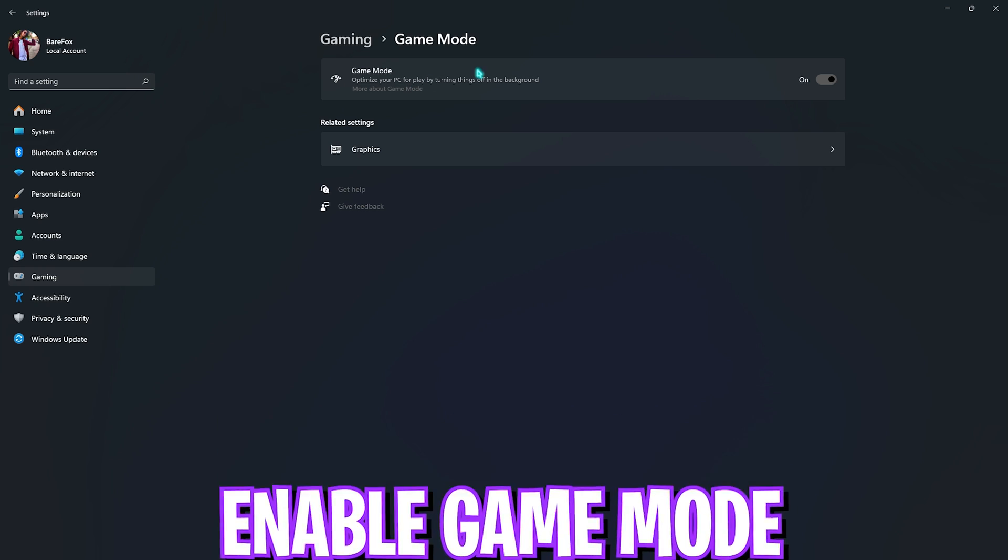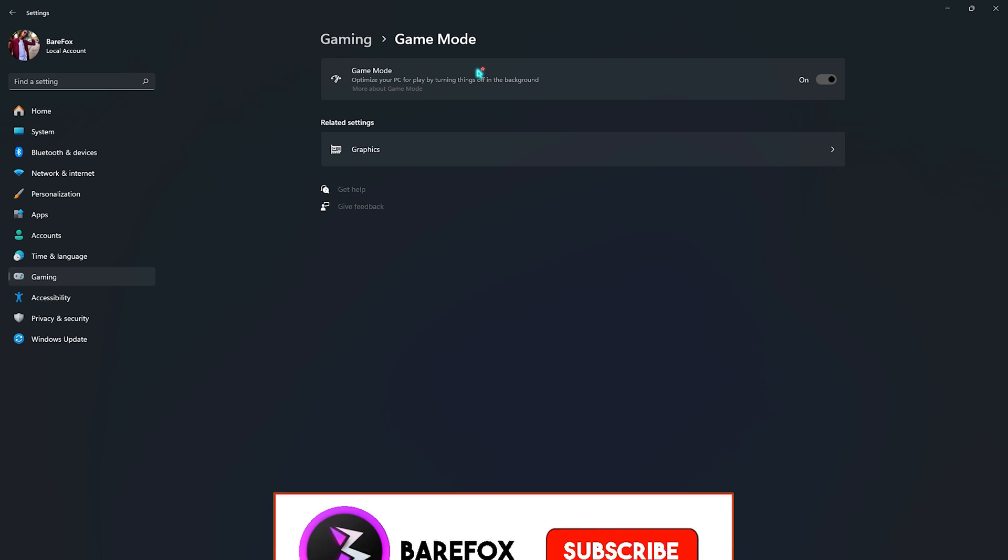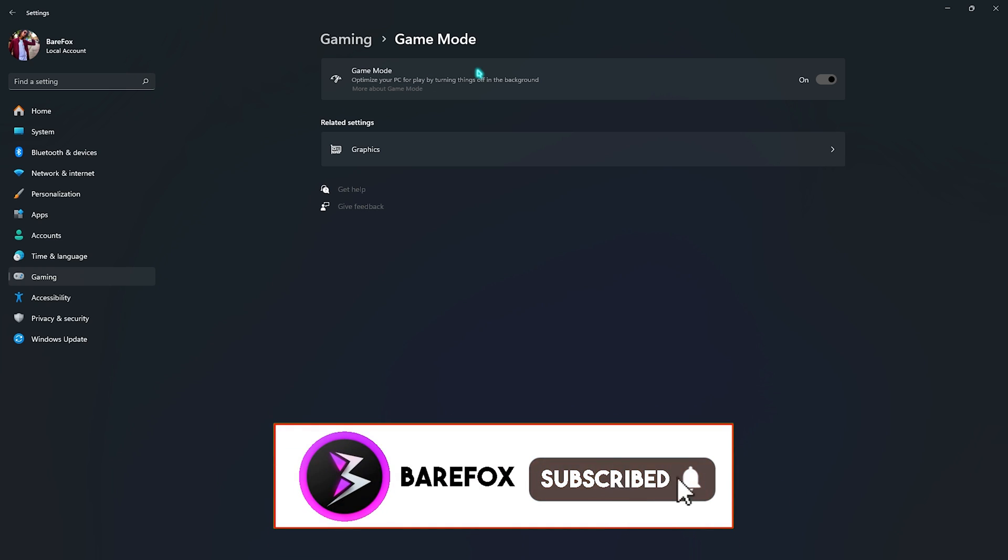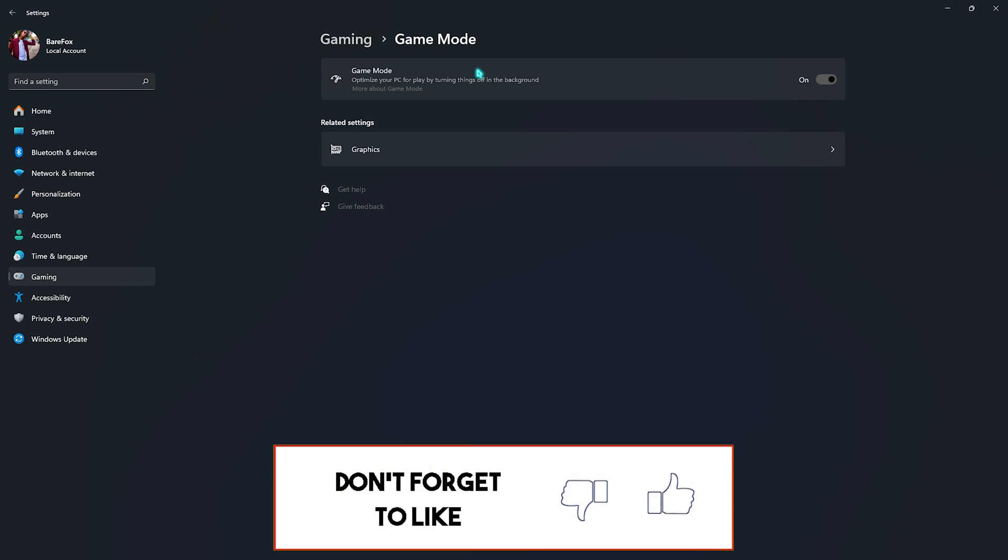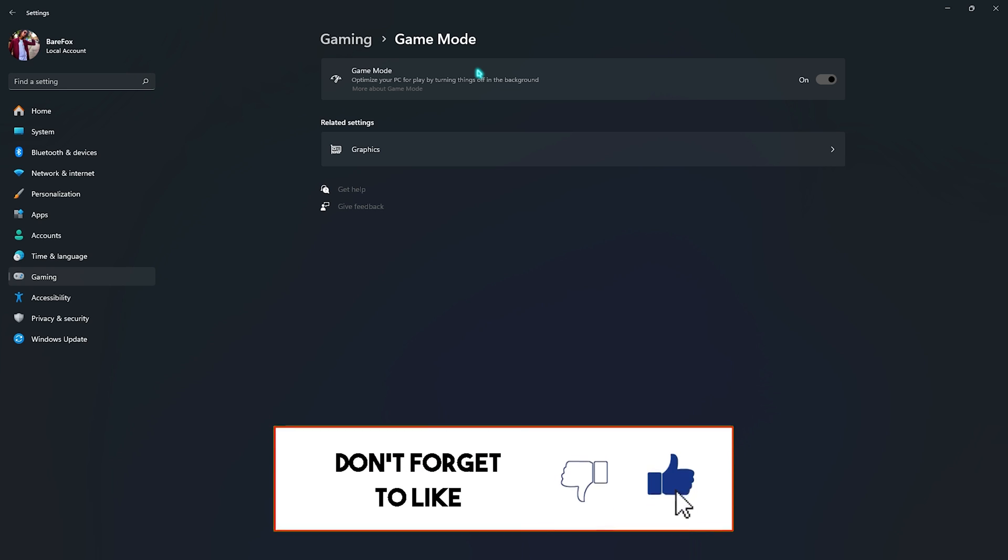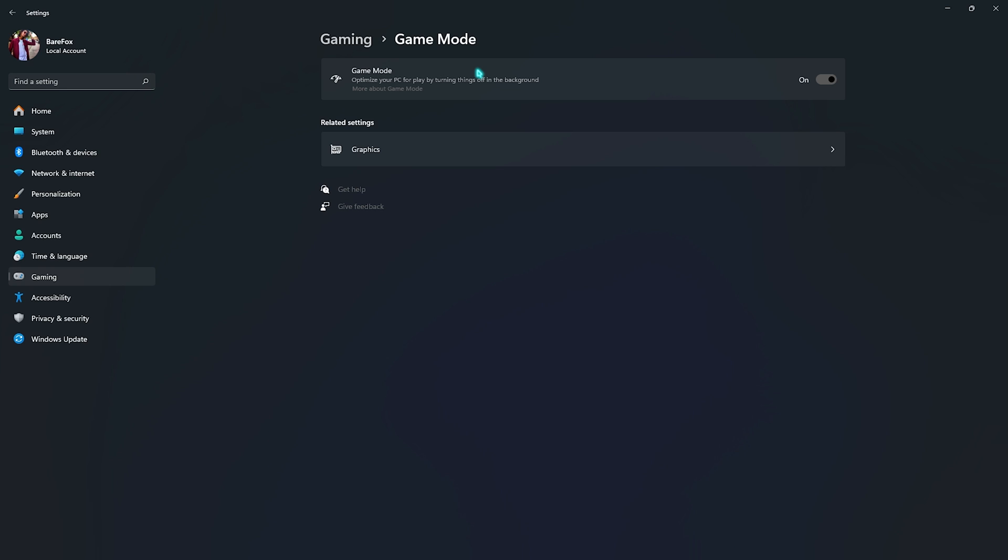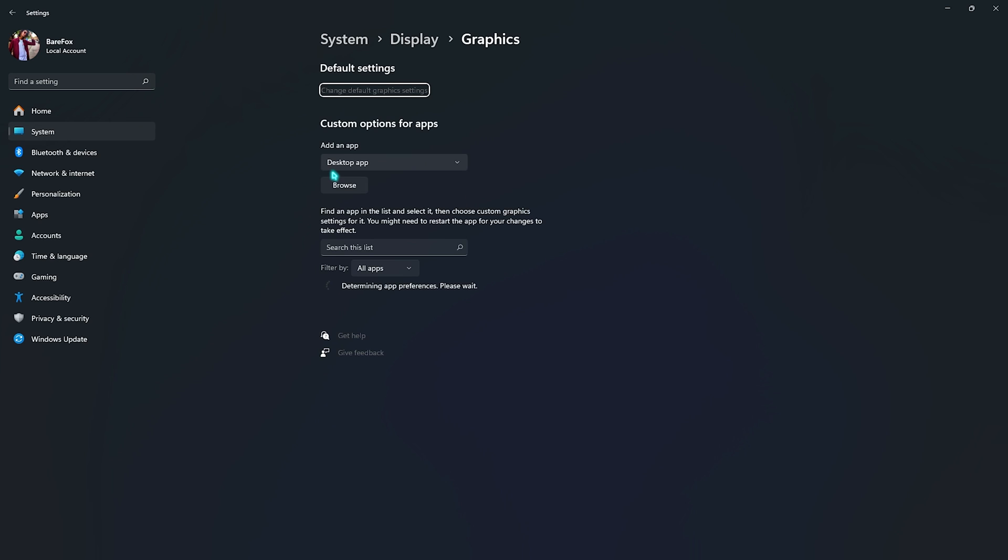Once it's done, go back and enable Game Mode. This will help you optimize your PC by turning things off in the background, which will help you save memory and also avoid unnecessary notification pop-ups to disturb your gameplay performance.